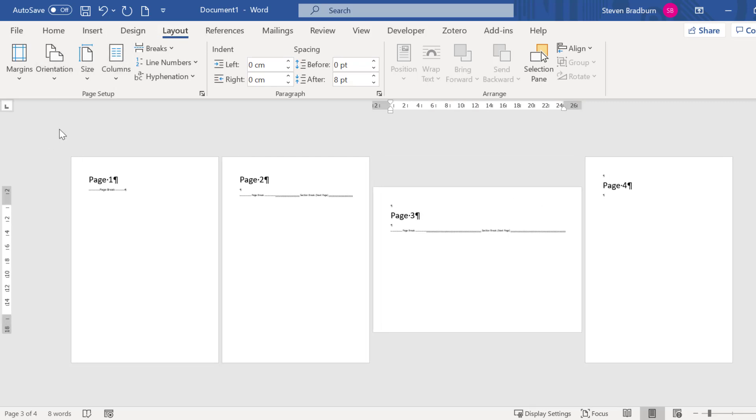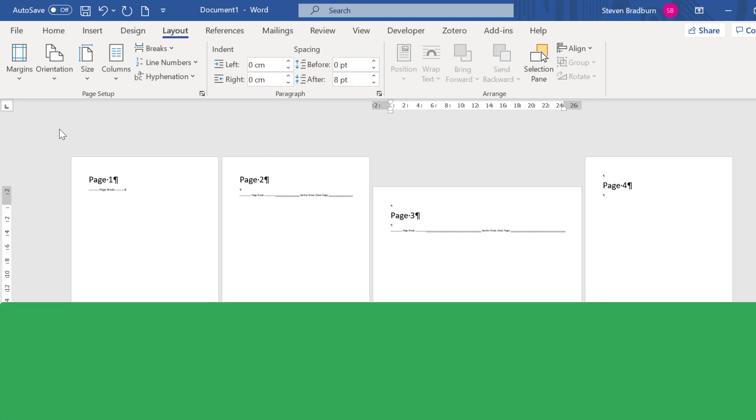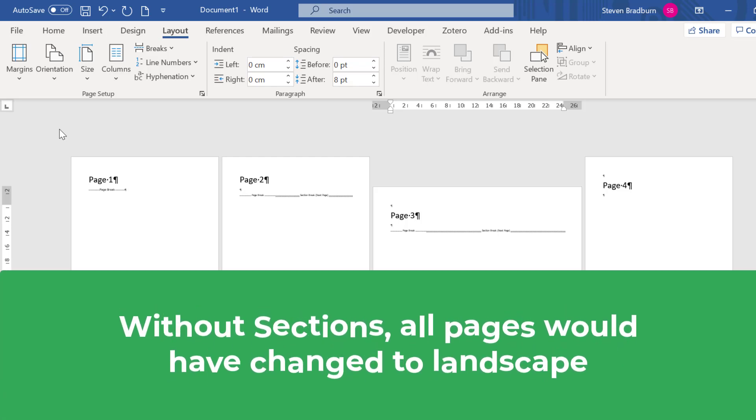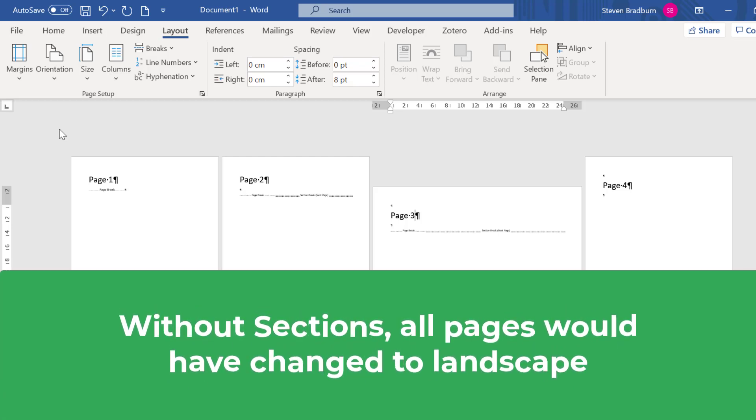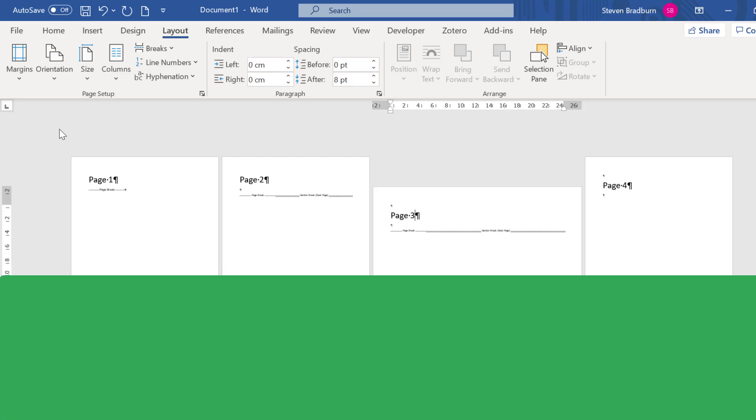Notice that the orientation of just page 3 has changed to landscape whereas the other pages in my document remain in portrait mode. And this is all because of the different sections. If I didn't have any sections in my document then all of my pages would have turned to landscape.